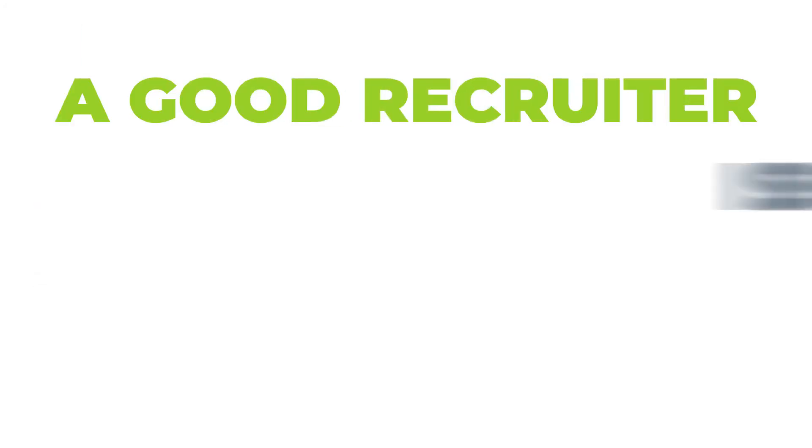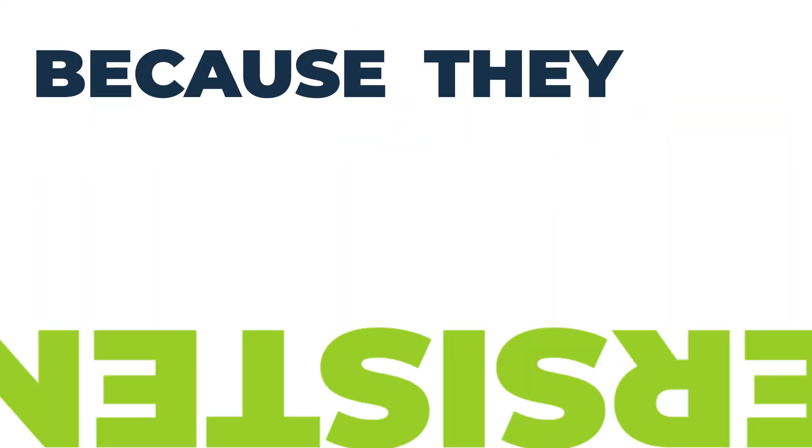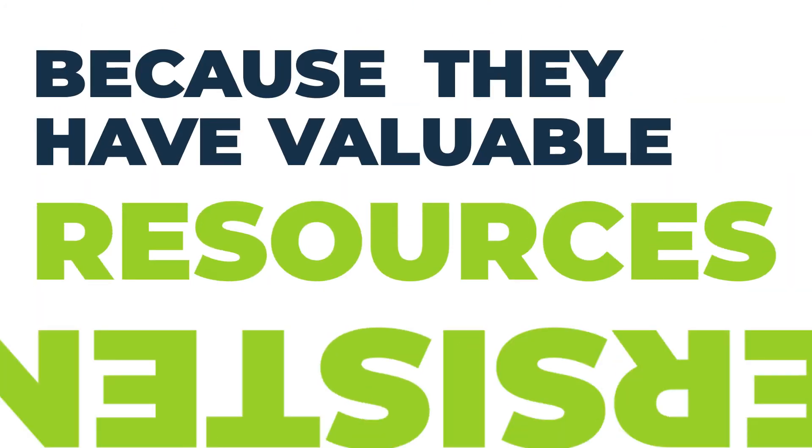A good recruiter is going to be persistent because they have such valuable resources for you that we have such a passion to get them in front of you.